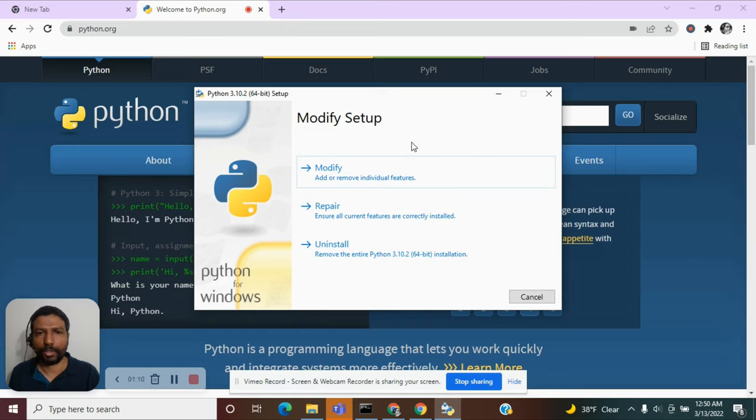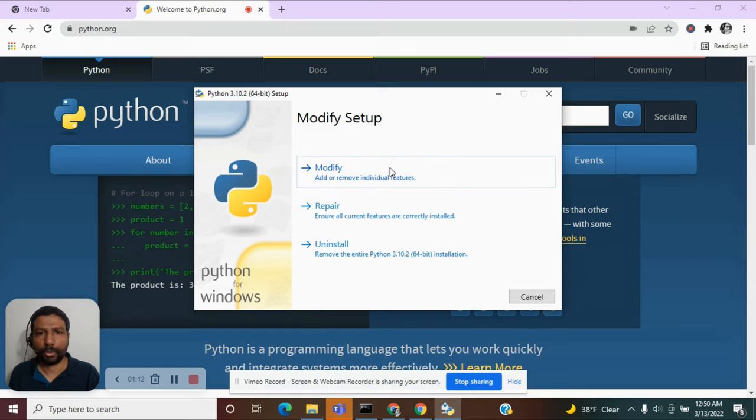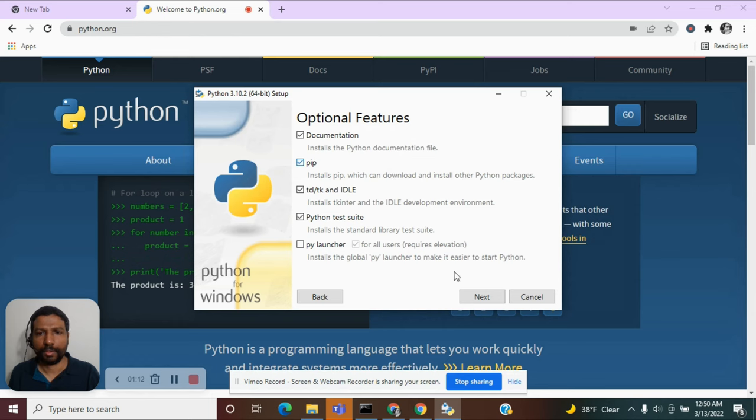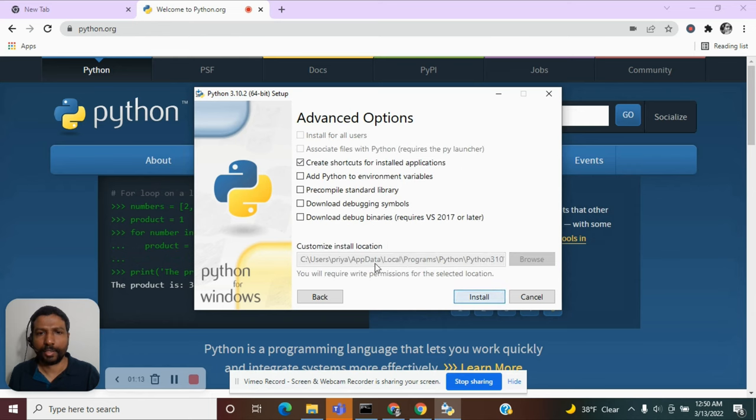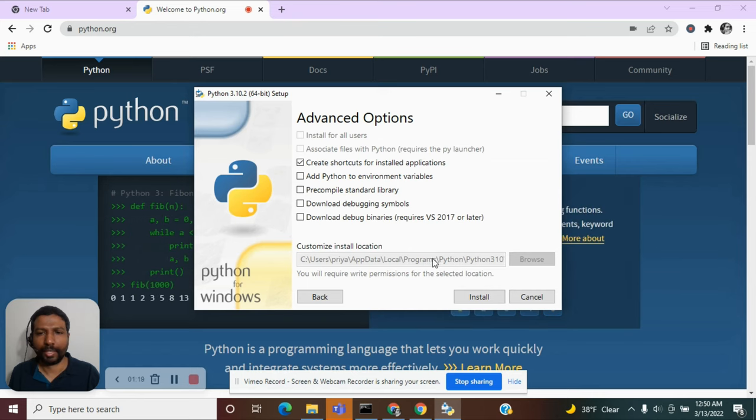While you follow through the instructions, you will also notice that there is a location that will be displayed as to where Python is being installed. Note down this location.